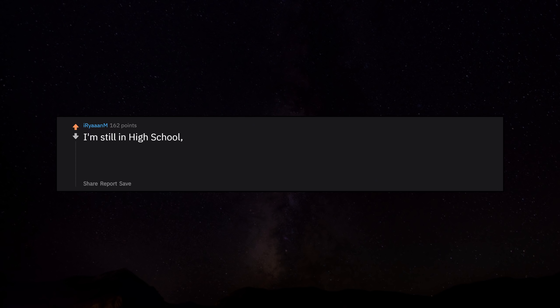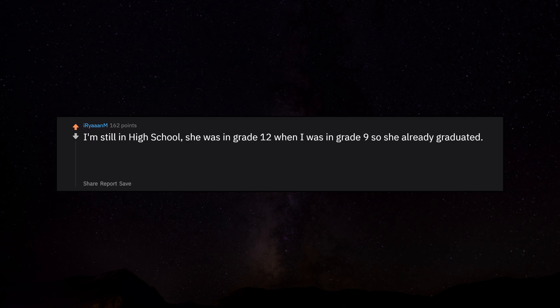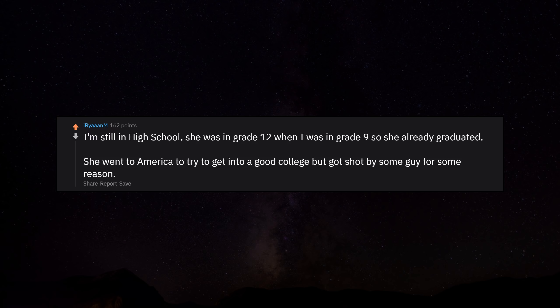I'm still in high school. She was in grade 12 when I was in grade 9 so she already graduated. She went to America to try to get into a good college but got shot by some guy for some reason.